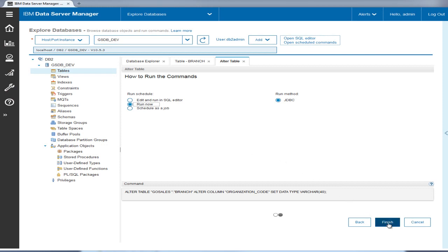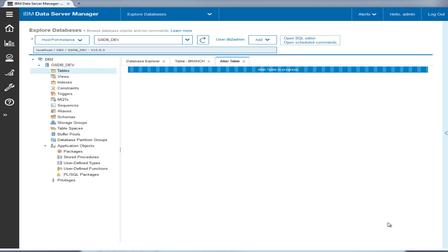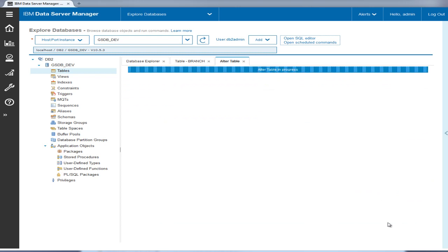The alter command is displayed in the command box. Tyler then selects run now and finally clicks finish. Data Server Manager displays the alter table progress indicator, and another message is displayed when the alter table is complete.